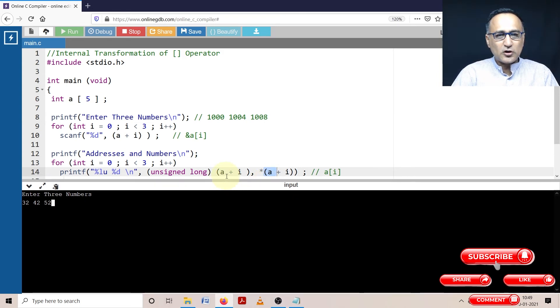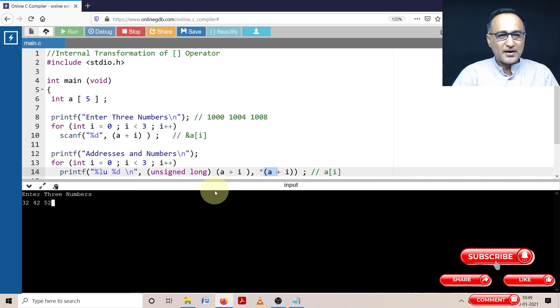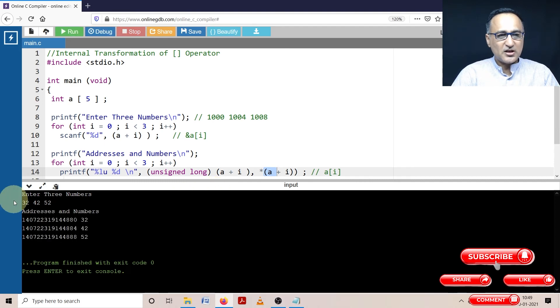Now once I enter these three numbers and if I print it, the first column should be address, the next column should be 32, 42 and 52. So let's try to execute this.